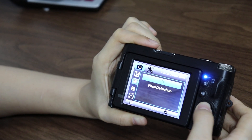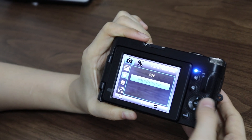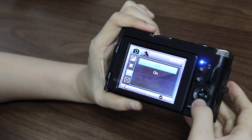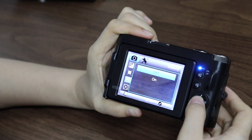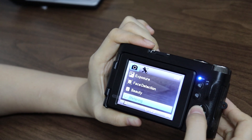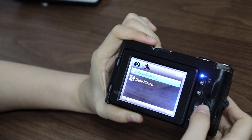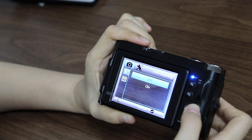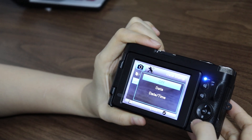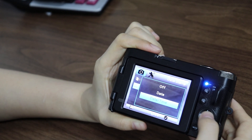And face detection — we can turn it off and turn it on. Beauty — on and off. Metering. Anti-shaking — turn on and turn off. Date stamp — off, date, or time.